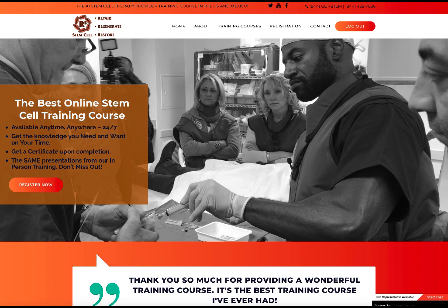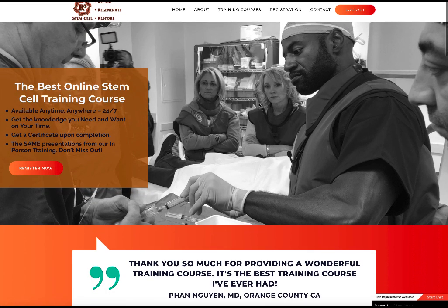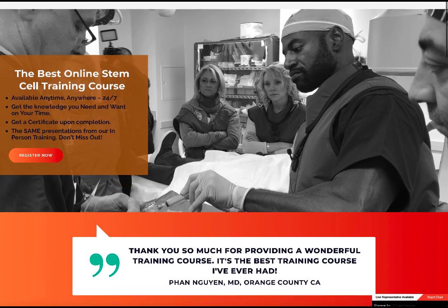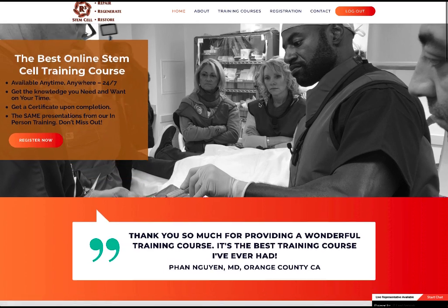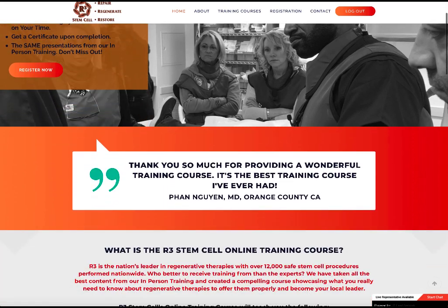So I want to introduce the online stem cell training course that we have put together. Basically what we did was we took the best presentations and procedures from our in-person training workshops and put them into a great format for our online stem cell training.